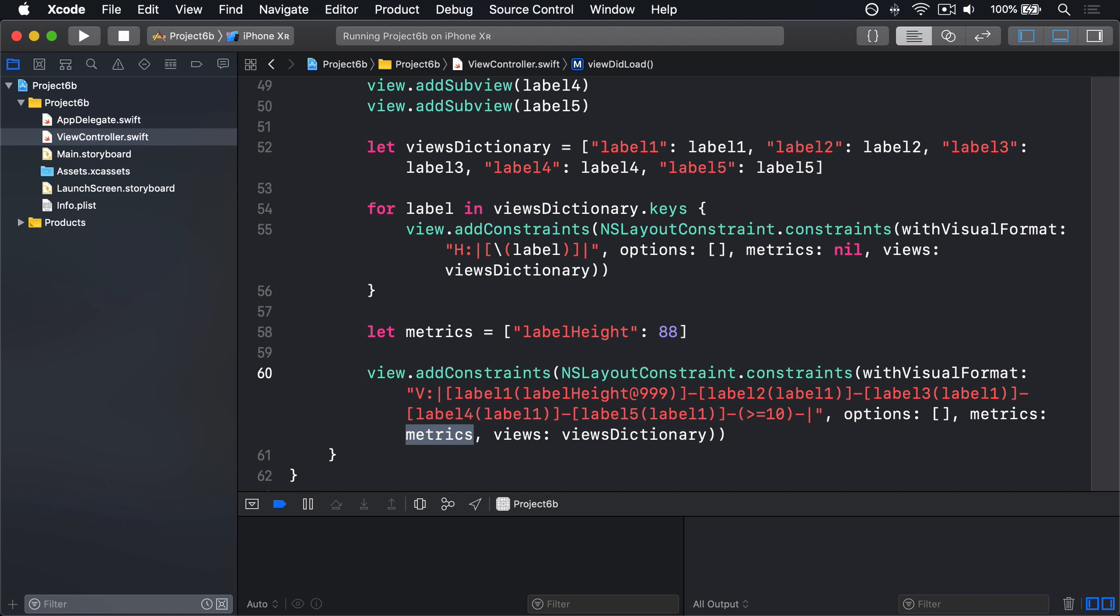For me, left and leading are the same, and right and trailing are the same too. This is because my devices are set to use the English language, which is written and read left to right. However, for right-to-left languages like Hebrew and Arabic, leading and trailing flip around, so leading is equal to right and trailing is equal to left.